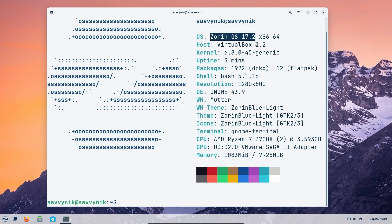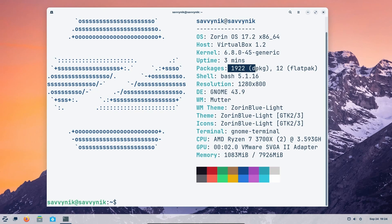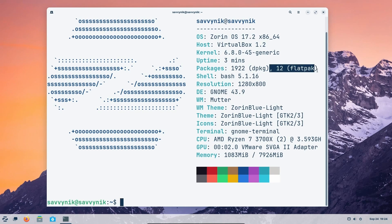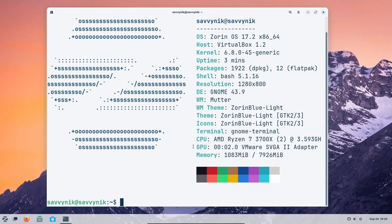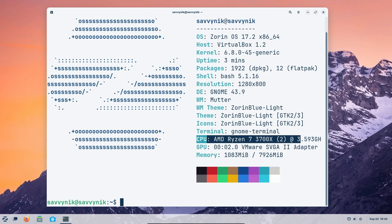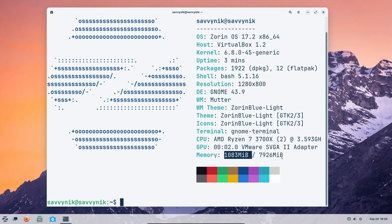So this is Zorin OS 17.2 like I mentioned. It's actually using kernel version 6.8. I got that wrong earlier. I believe I said 6.6. There's 1922 source packages and 12 flat packs. This has actually gone down over the last couple versions of Zorin which is nice to see. It's using Bash shell 5.1. The desktop environment is still GNOME 43.9. This is being emulated on the AMD Ryzen 7 3700X series processor and we're currently using around 1.9 gigabytes of memory out of 8 gigs.